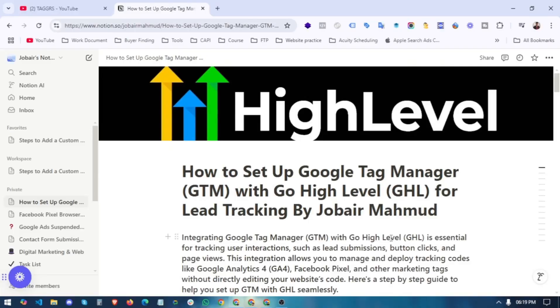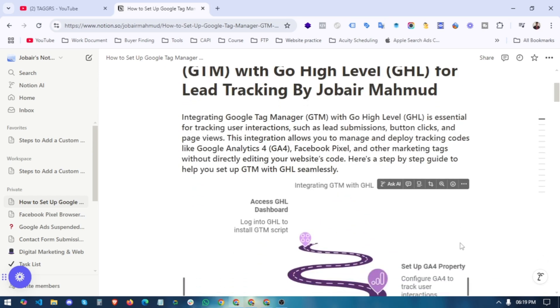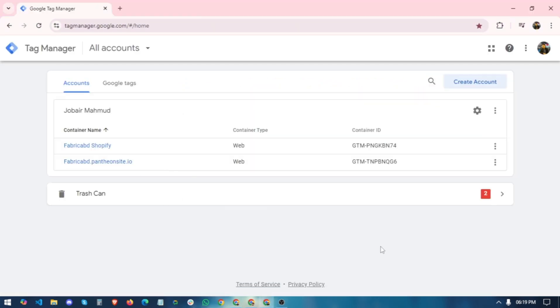So if you are a business owner or a web analytics expert who wants to set up tracking for their clients and provide value, this video is for you. Without any further delay, let's get into the video. I am on my computer screen and our first task is to set up our Google Tag Manager container for Go High Level.